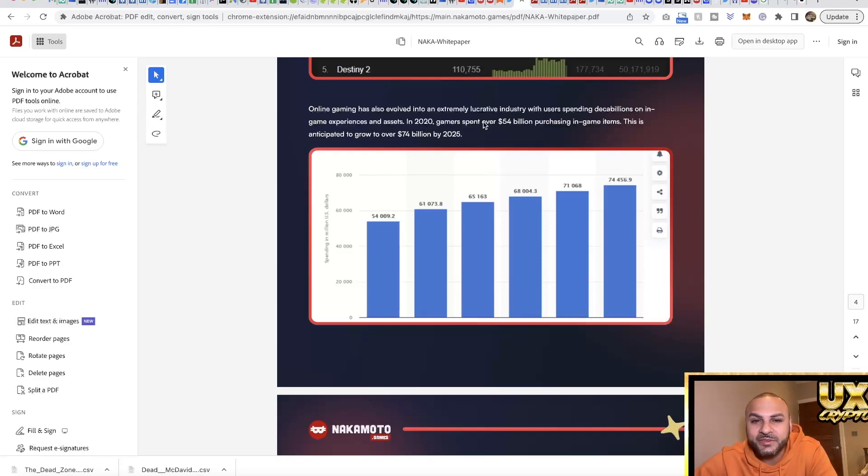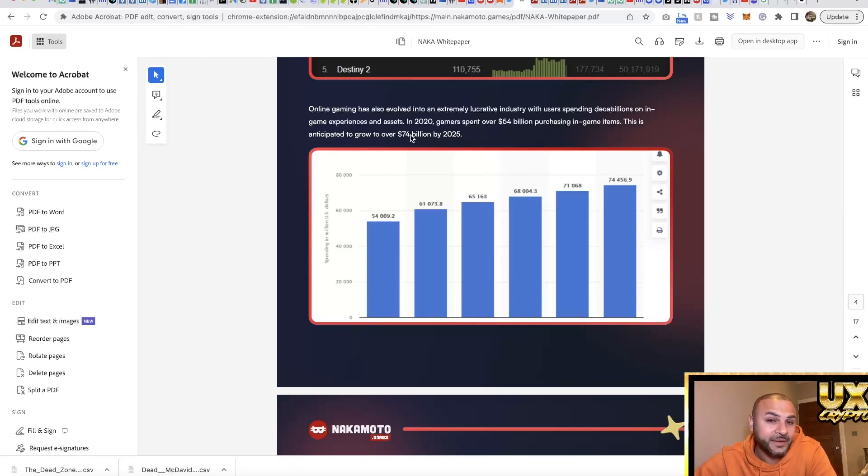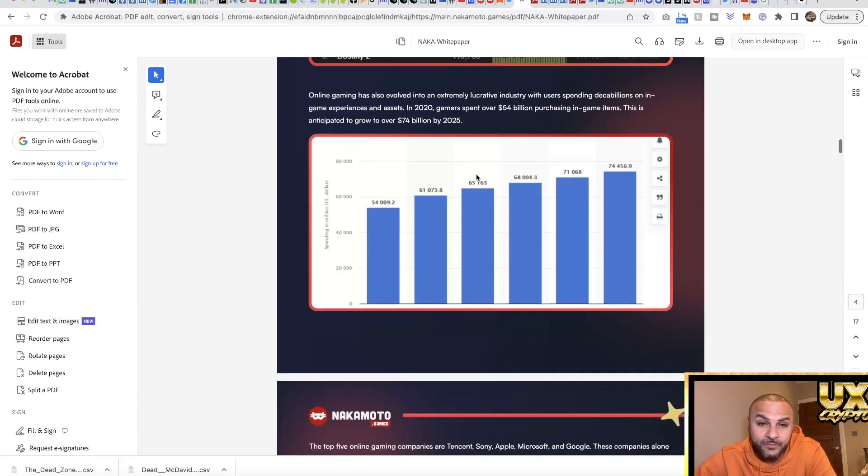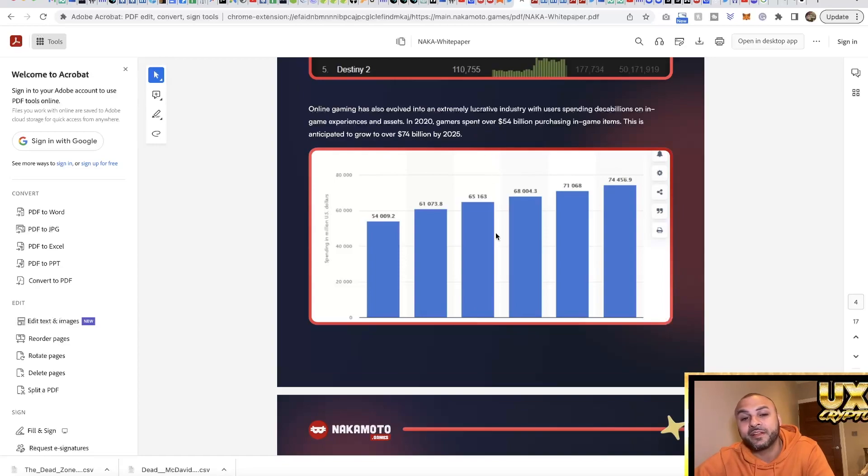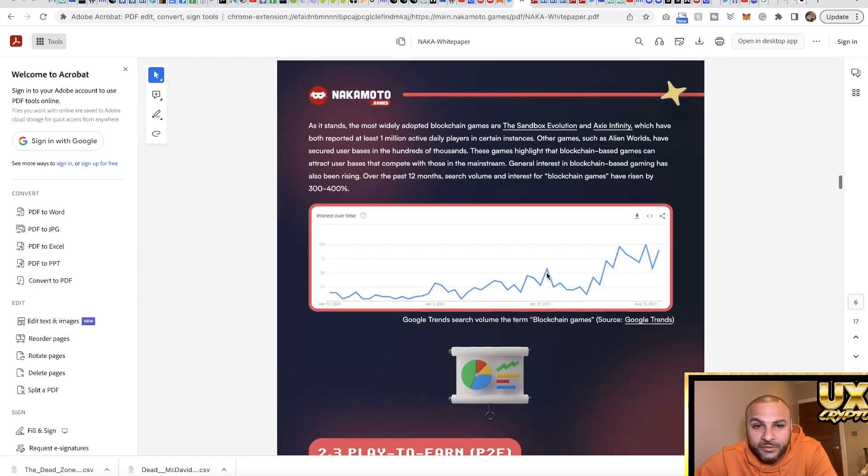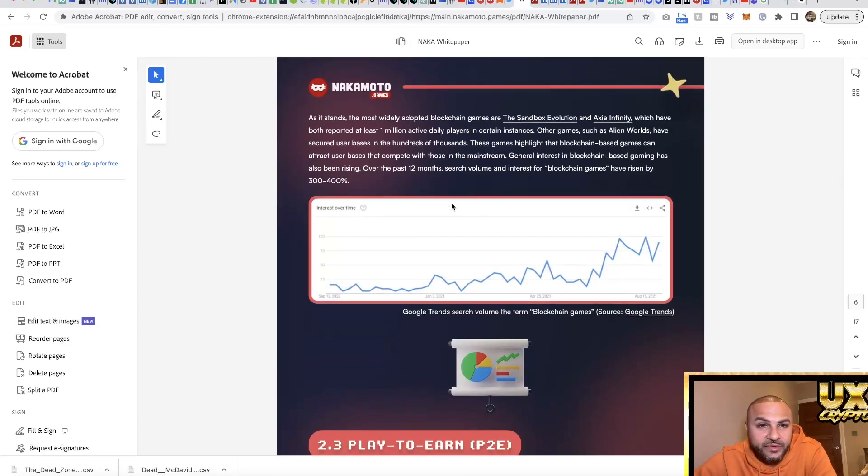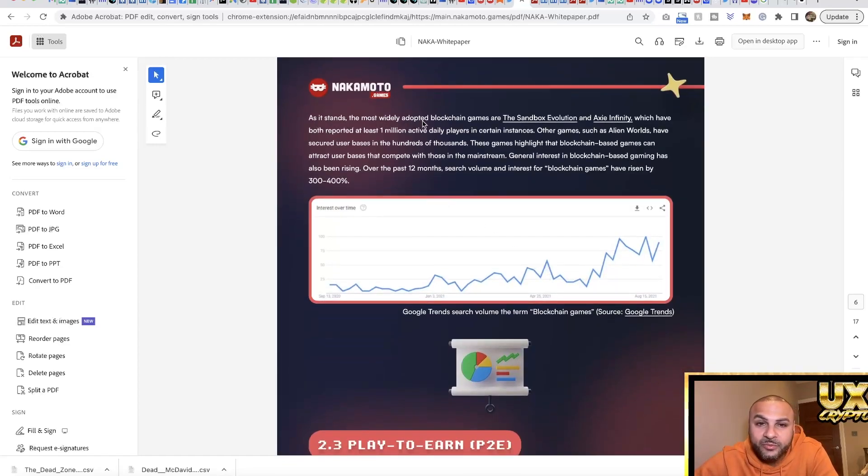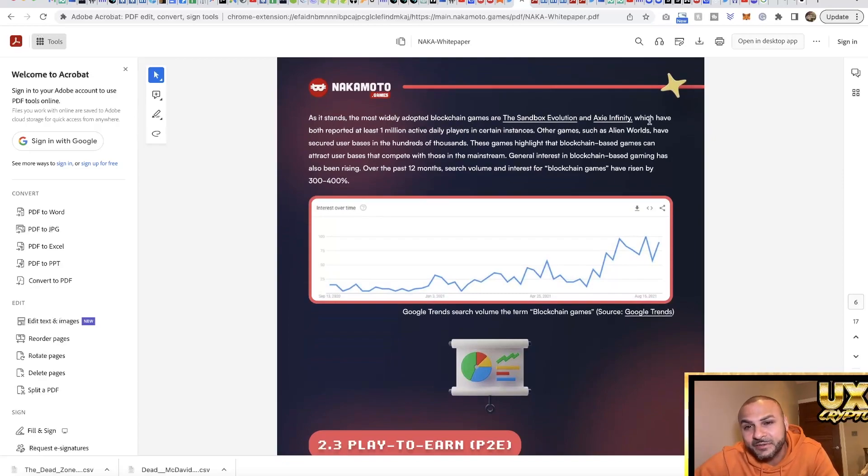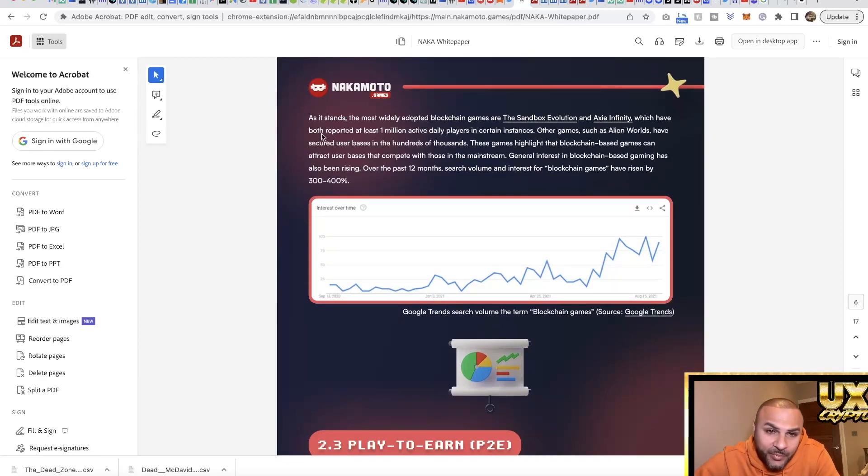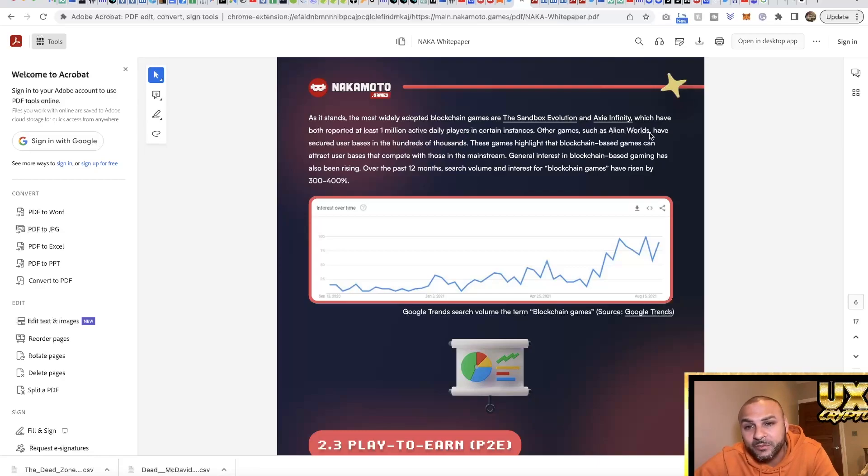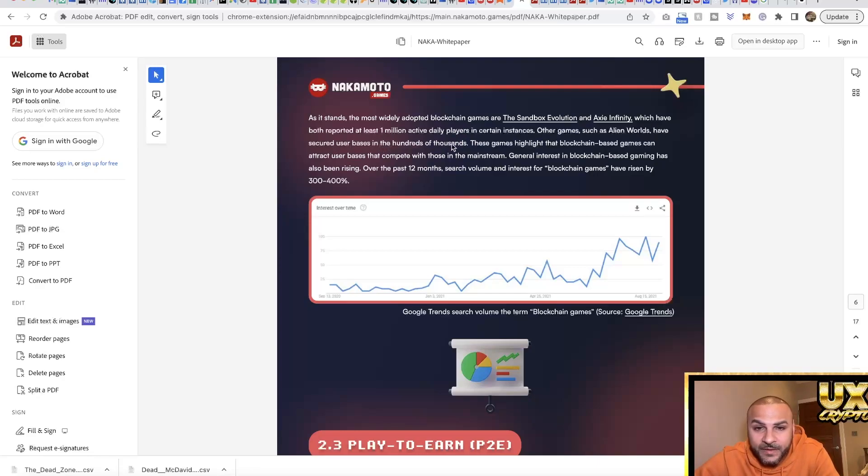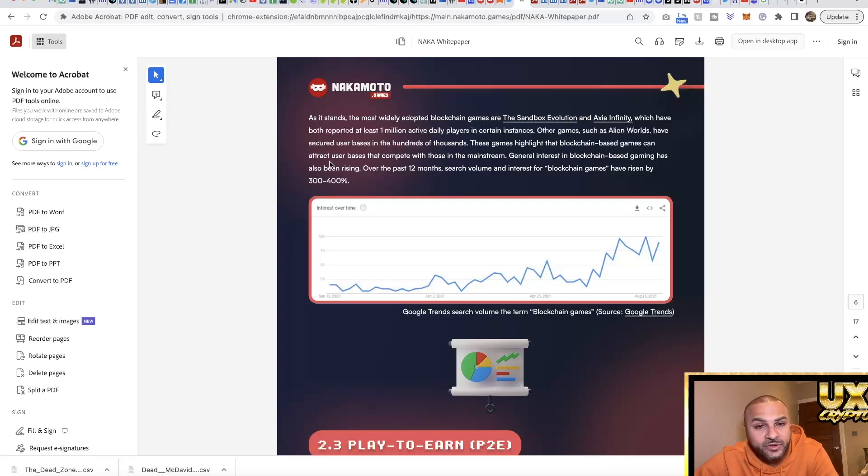Online gaming has also provided an extremely lucrative industry with users spending billions on in-game experiences and assets. In 2020, gamers spent over 54 billion on purchases of in-game items. This is anticipated to grow to over 74 billion by 2025, so we've got a target for 2025 and they can capitalize on that. As it stands, the most widely adopted blockchain games are Sandbox, Evolution, and Axie Infinity, which have both reported at least 1 million active players in certain instances. Other games such as Alien Worlds have secured hundreds of thousands.